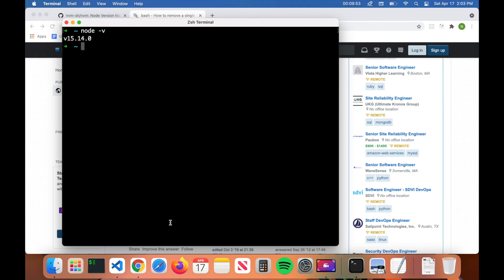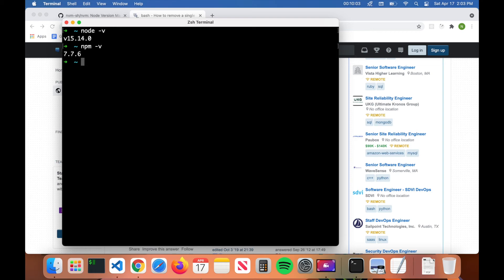Now we're going to go ahead and update npm. So first we'll see what version we have by typing npm dash v. I have version 7.7.6. And to update npm, we just type in npm install dash g npm, hit enter.